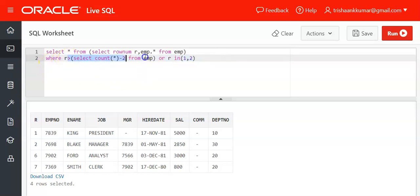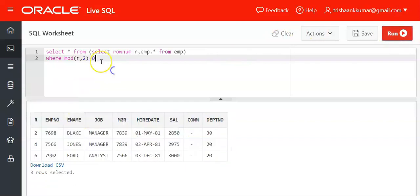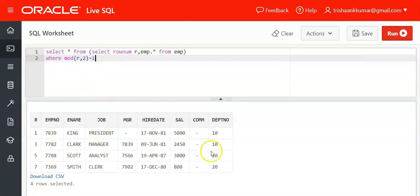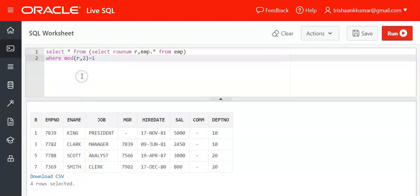Additionally, if you use MOD(r, 2) = 0 it will return the remainder when dividing by 2, displaying only even-numbered records. If you use MOD(r, 2) = 1, only odd-numbered records will be displayed. With the modulus function and remainder equality you can easily filter records by odd or even row numbers — very easy and interesting as well.